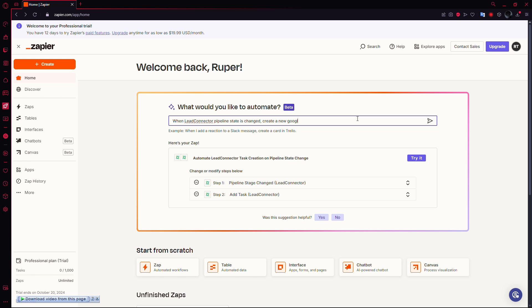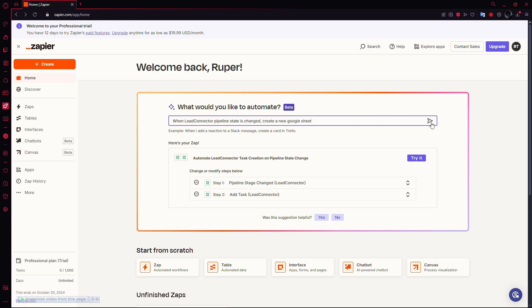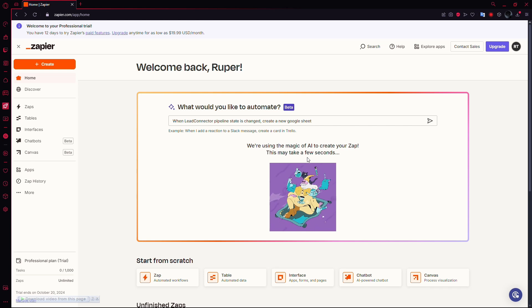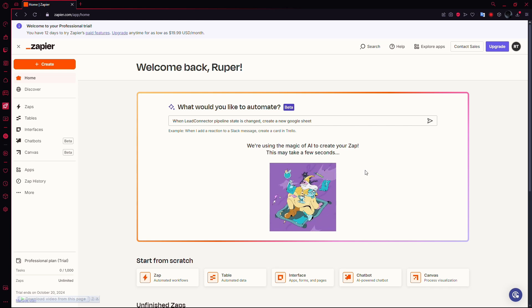For example, you can type: when LED Connector pipeline stage is changed, create a new Google spreadsheet. And Zapier will take care of the automation.